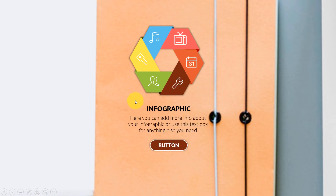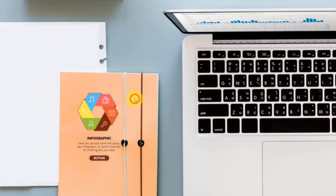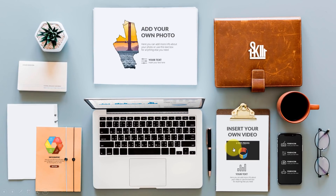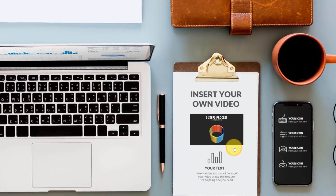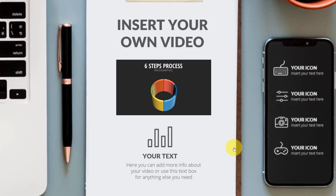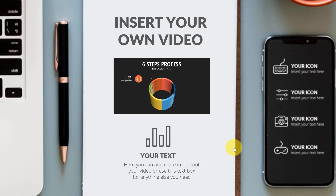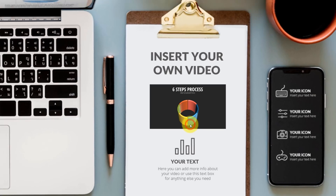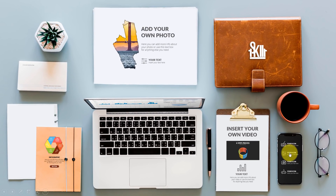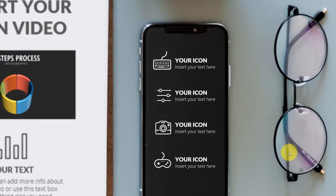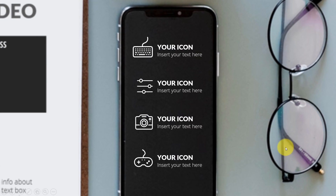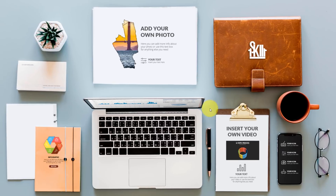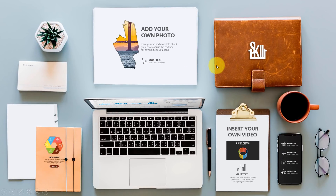For example, here we see a nice infographic — click again, we zoom out. Let's zoom in into this video. Beautiful. Let's click again to zoom out. And we can even zoom in to the smartphone. We can actually put anything inside here — we can add some icons, some text boxes, we can add anything.